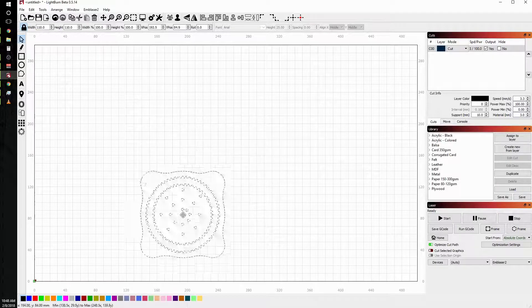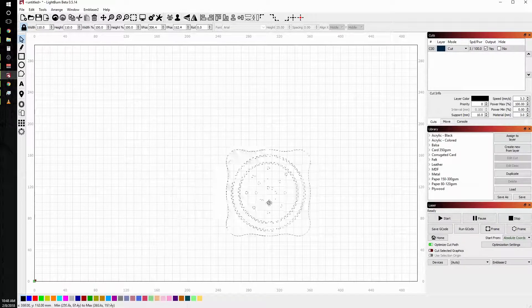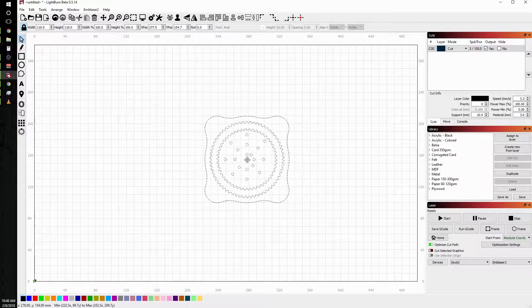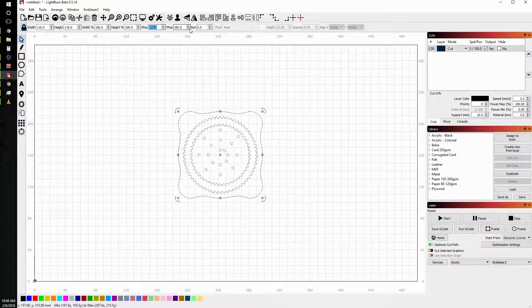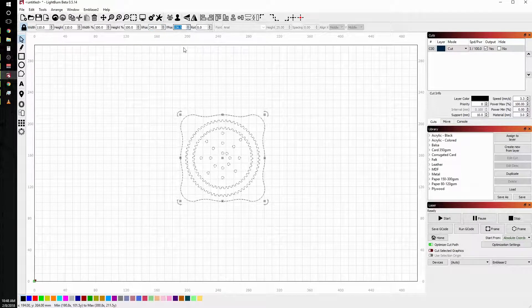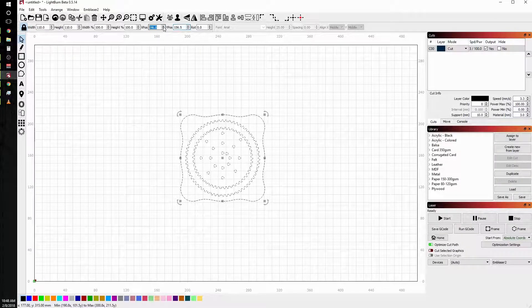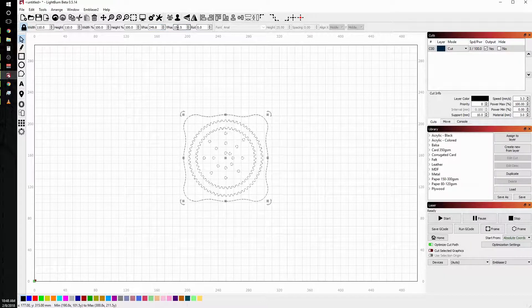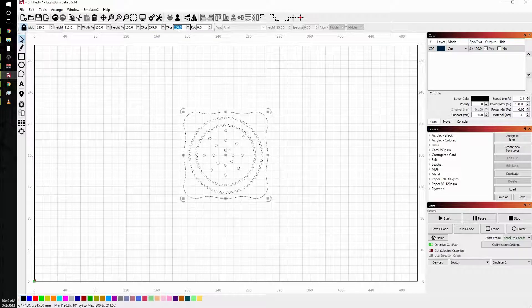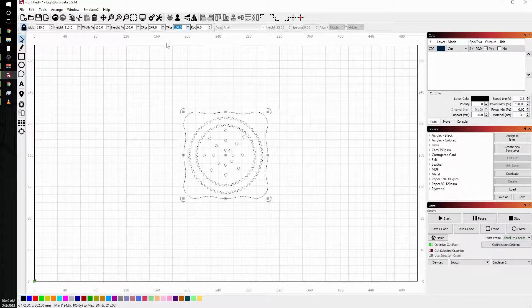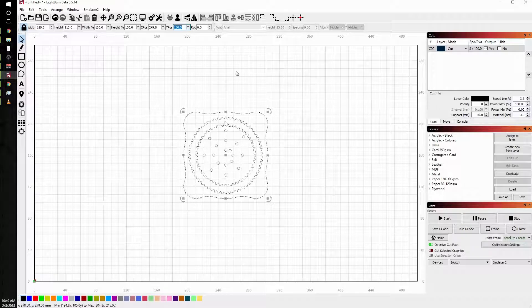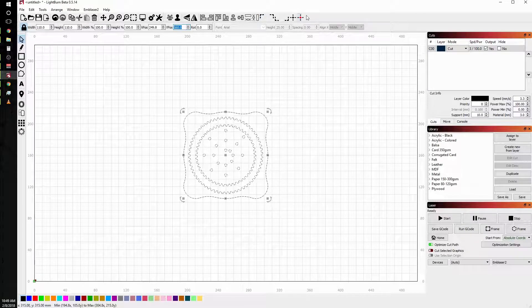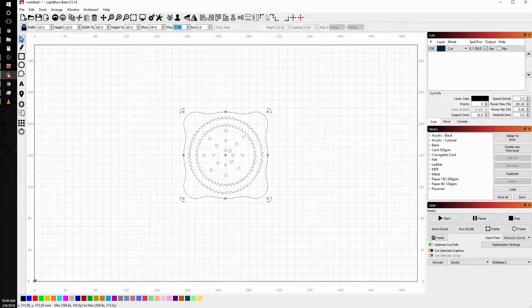I can drag the file around the workspace or I can fine position it with the arrows up at the top. Notice it doesn't take effect until I either change the box that I'm working in or hit enter. I can also manually input if the arrows aren't working quite like I want them to.